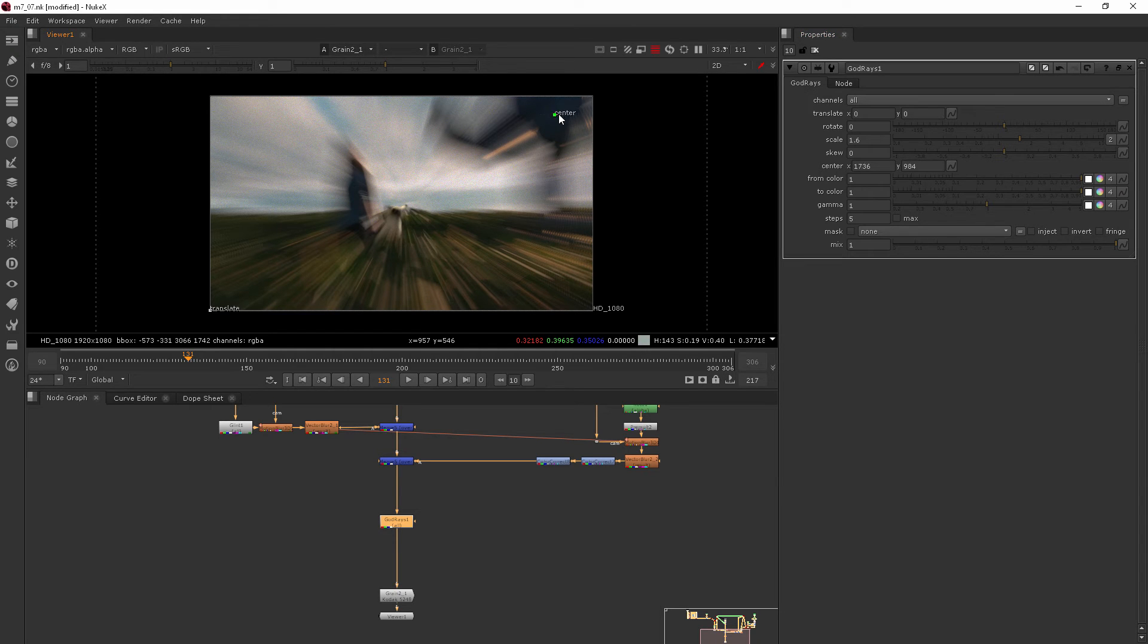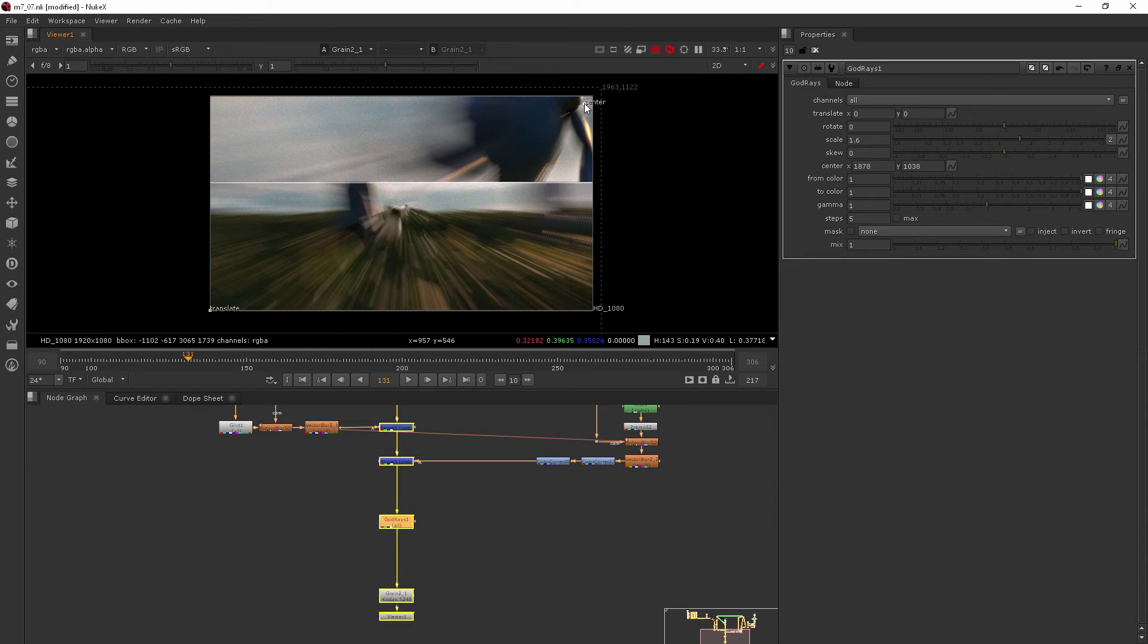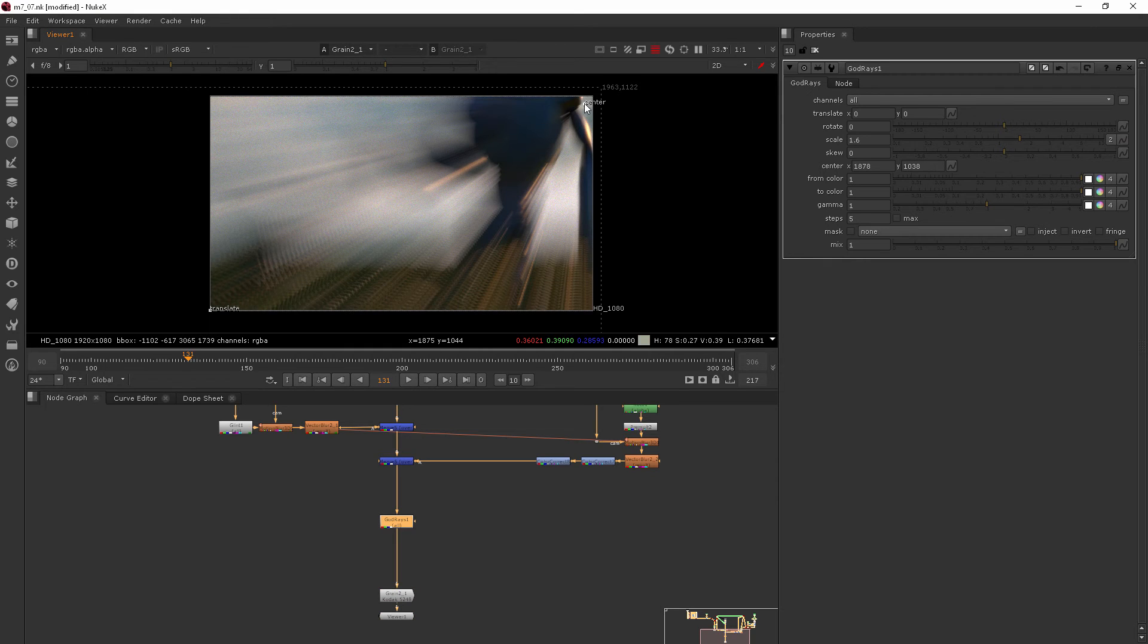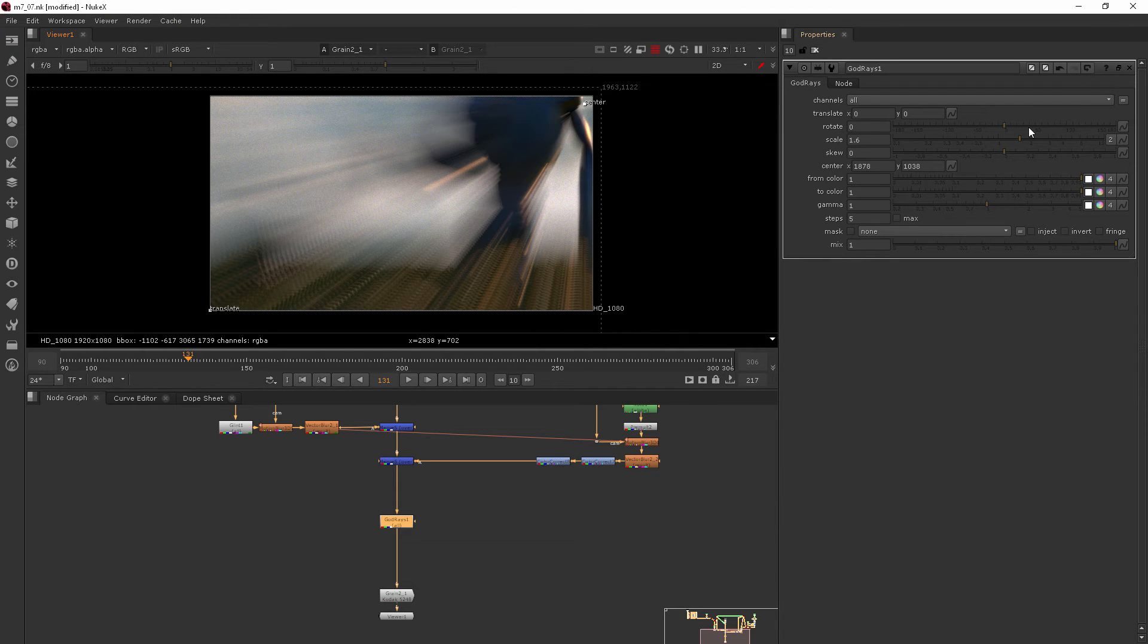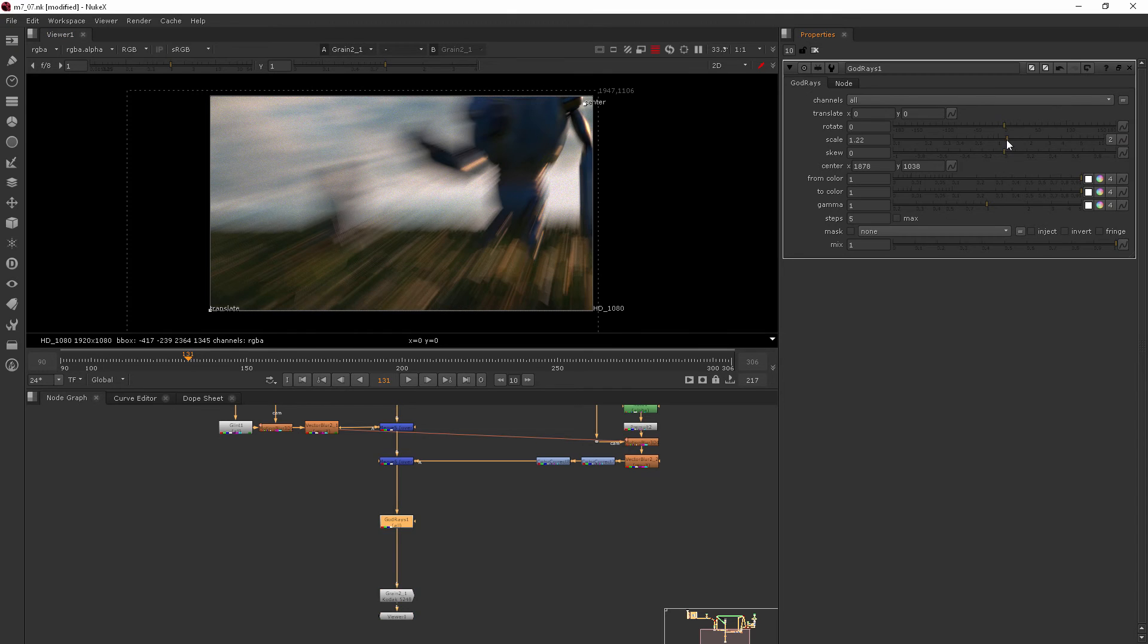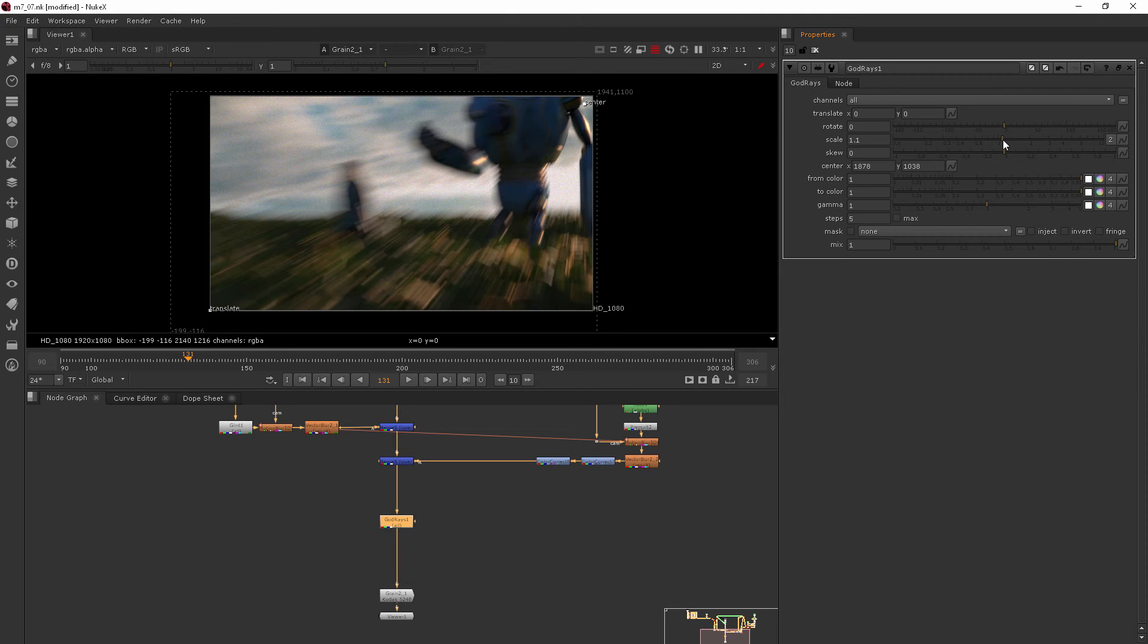And if I pull this up into the side where the sun is coming from, we can start to get some really cool effects. However, this is obviously distorting our image way too much.